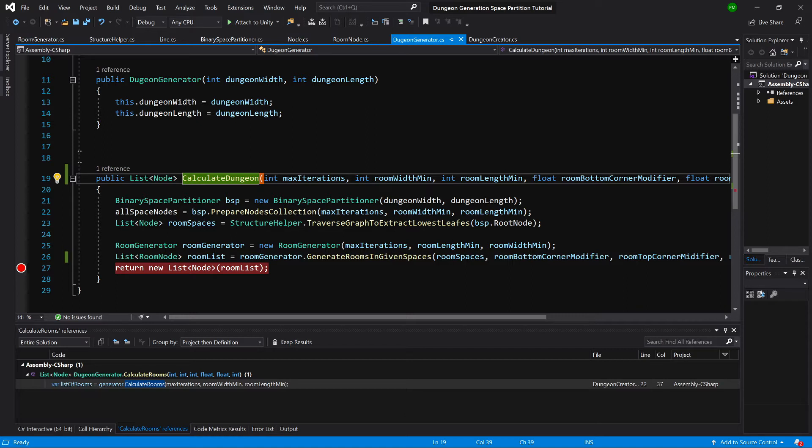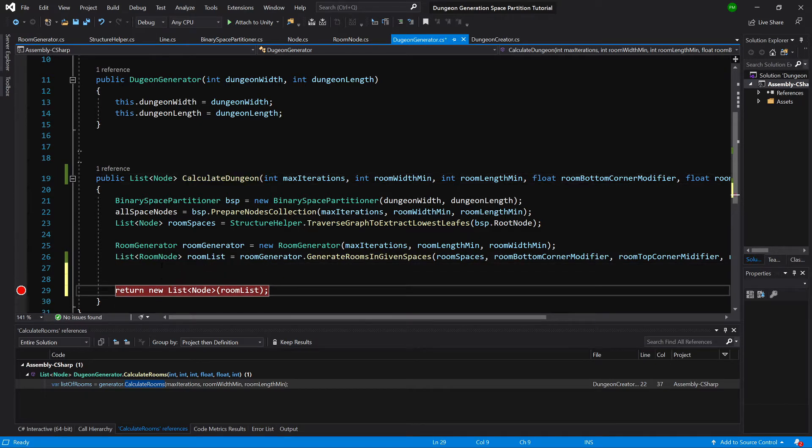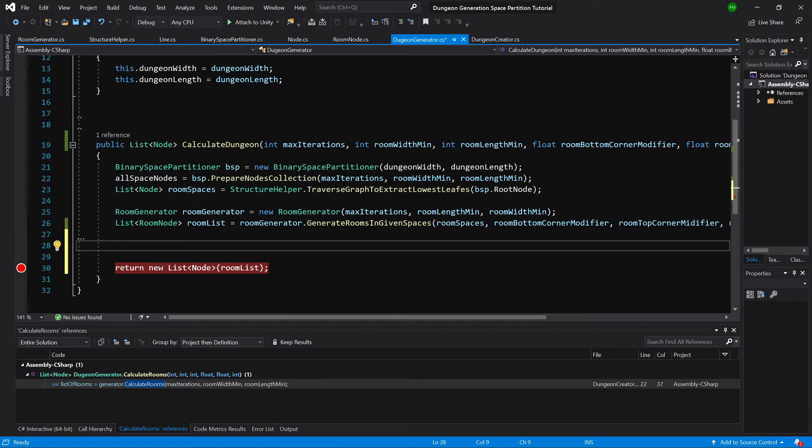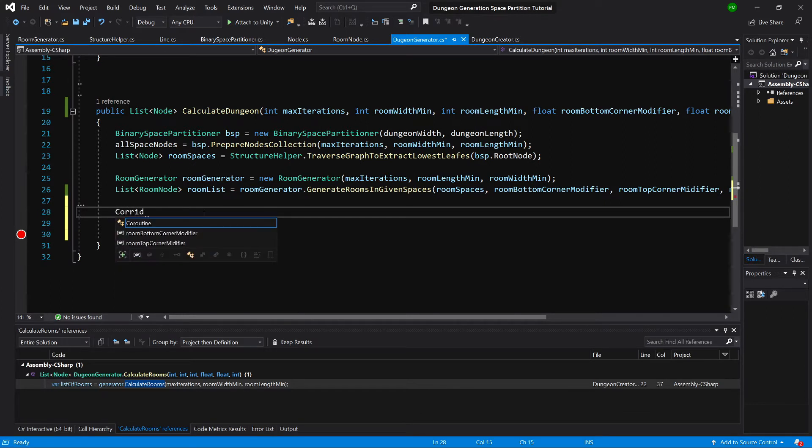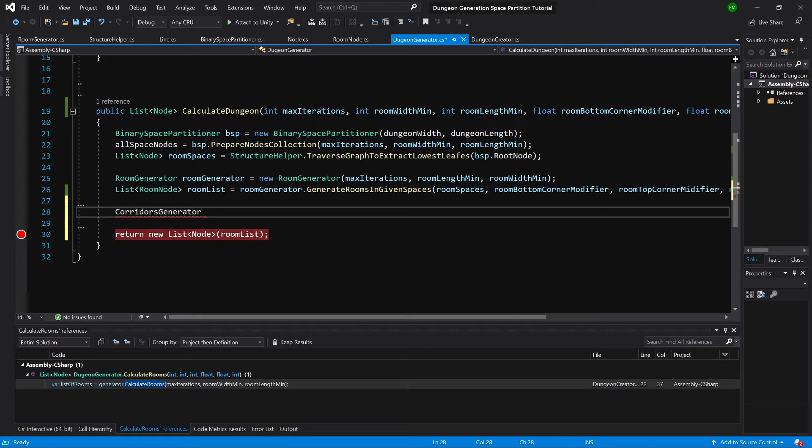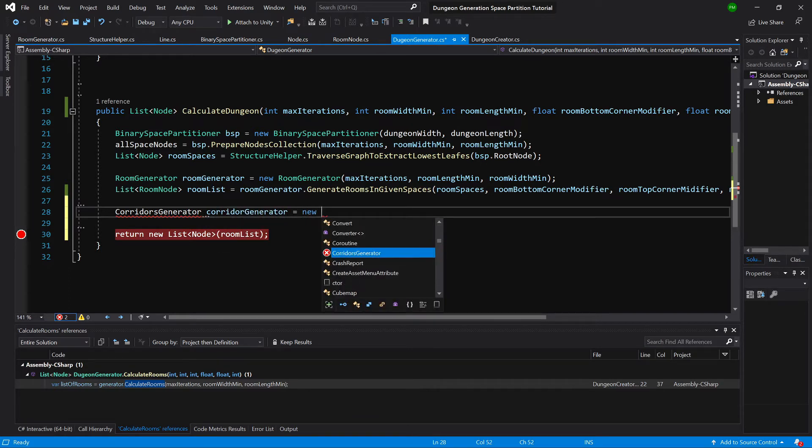So let's create some spaces between the return value. Here let's call corridors generator. It will be a new class, let's create, call it corridor generator equals new corridor generator.